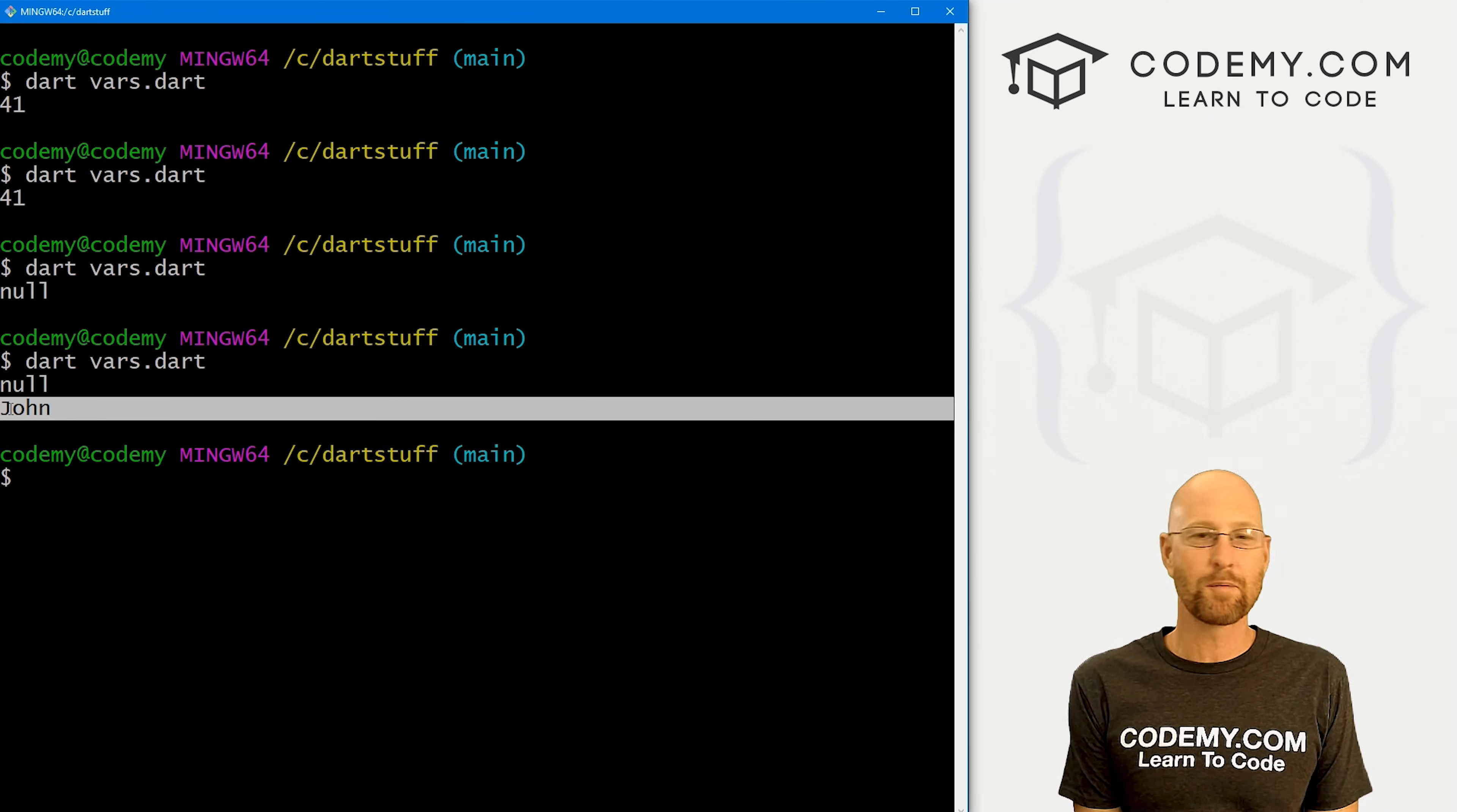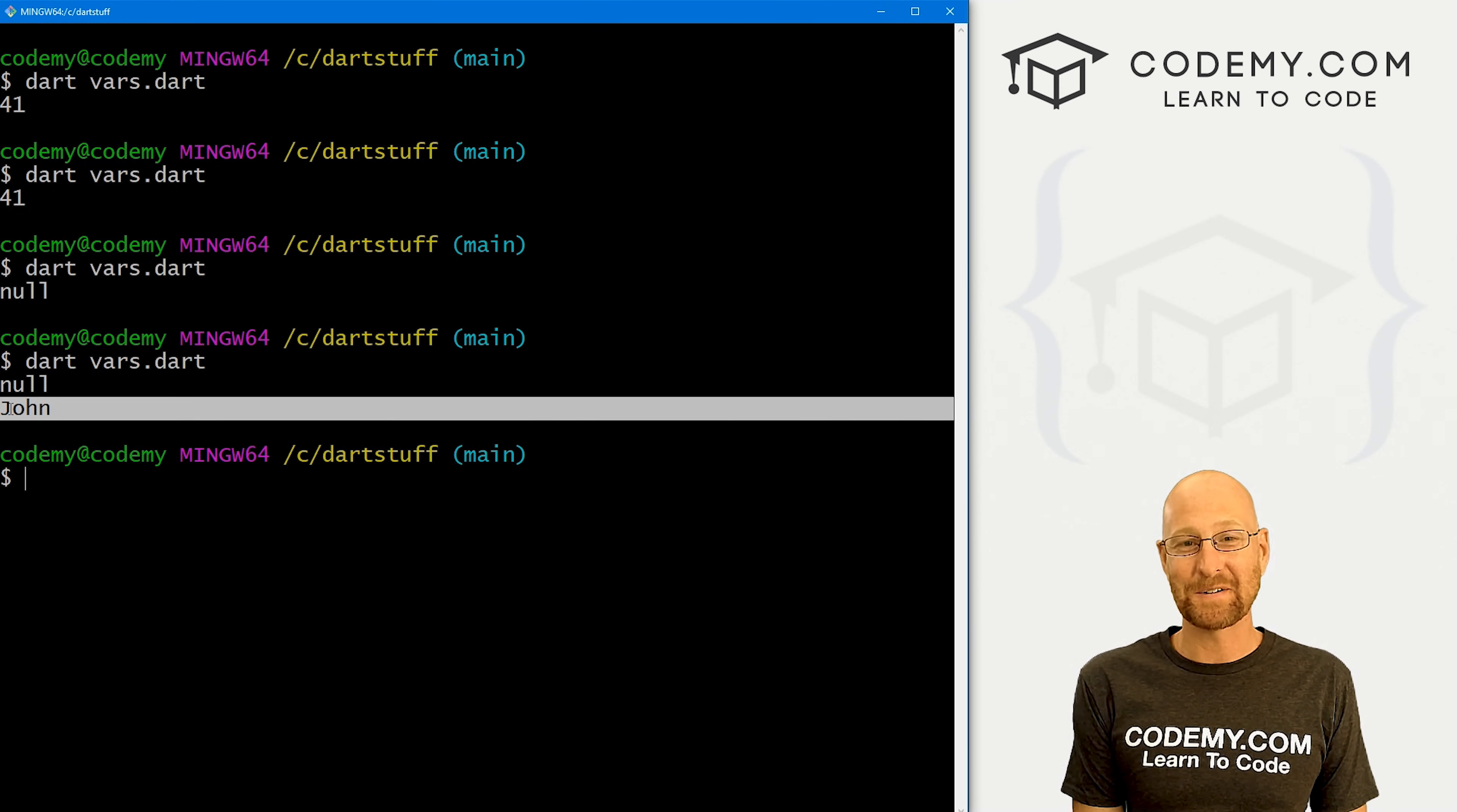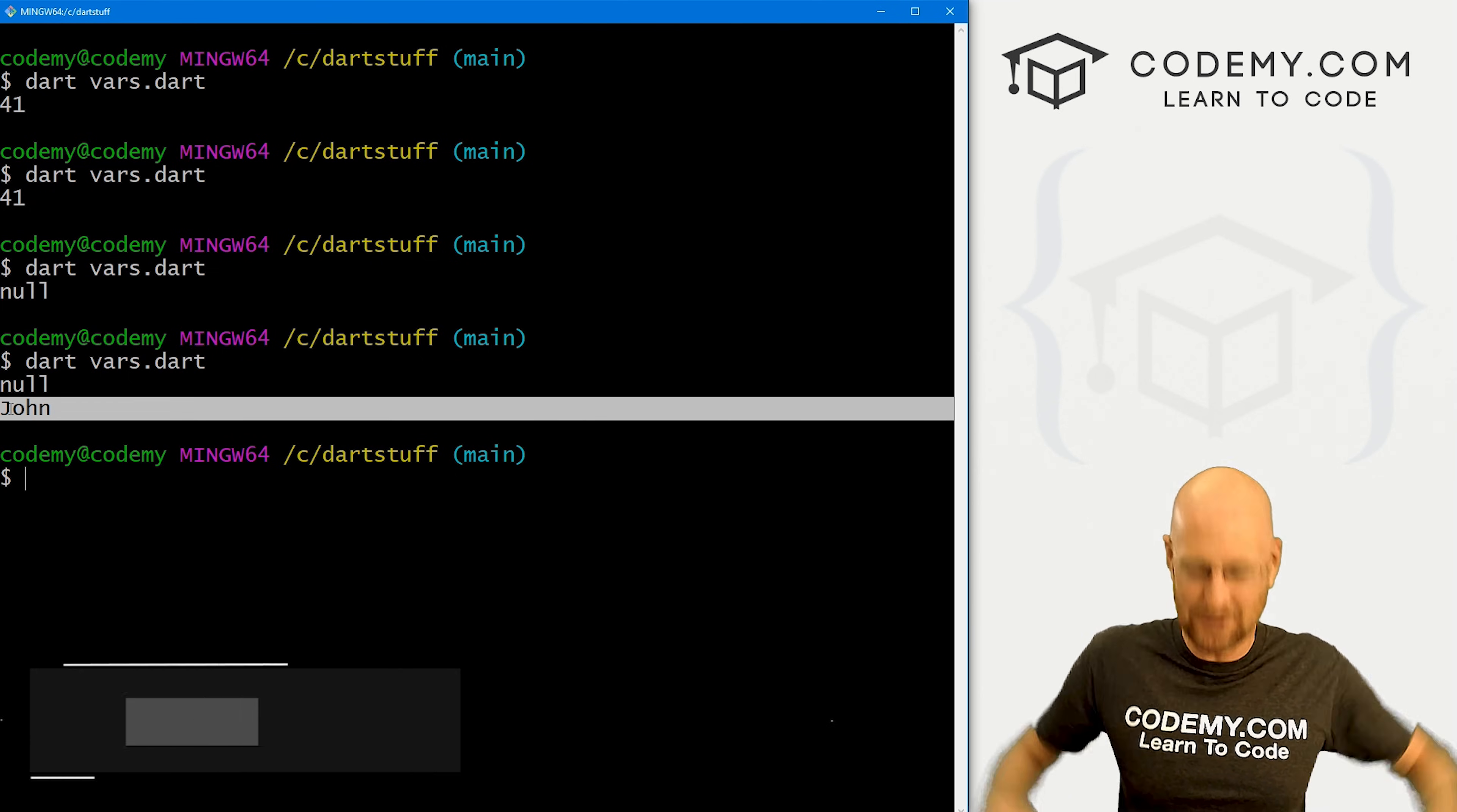So those are variables in Dart, pretty simple, pretty straightforward. And that's all there is to it. So that's all for this video.